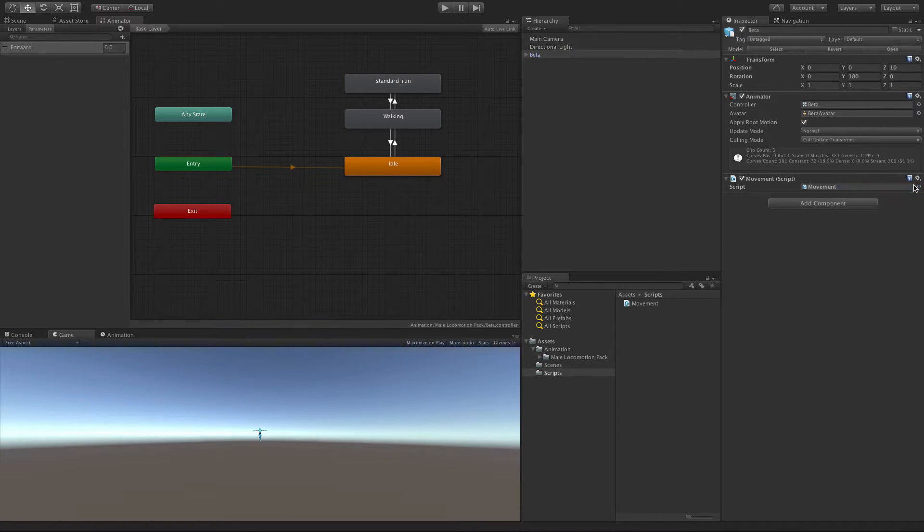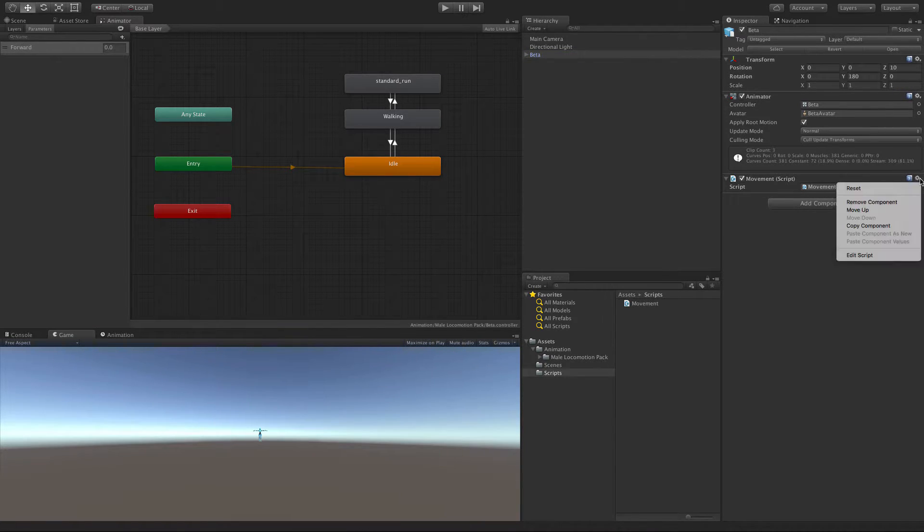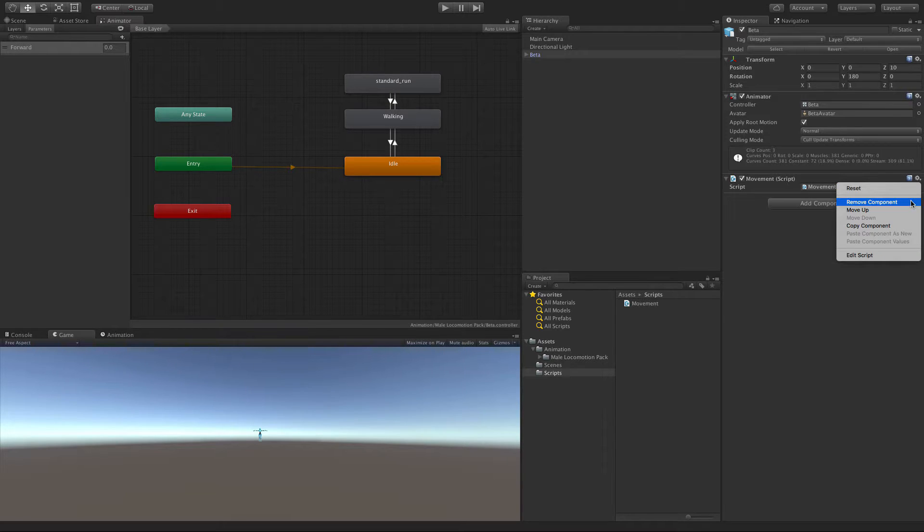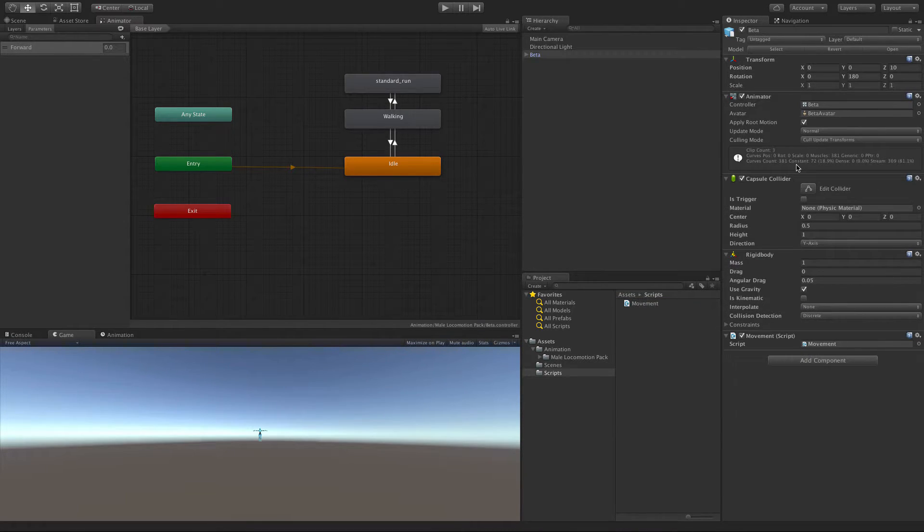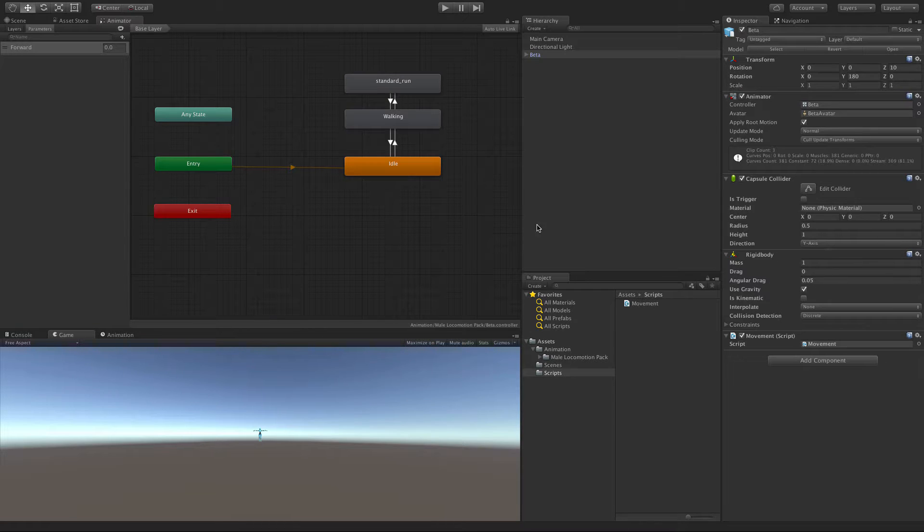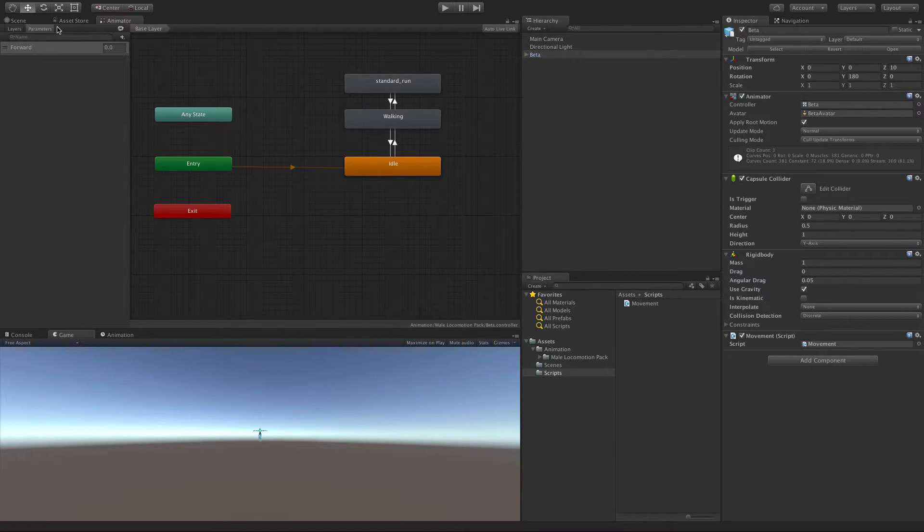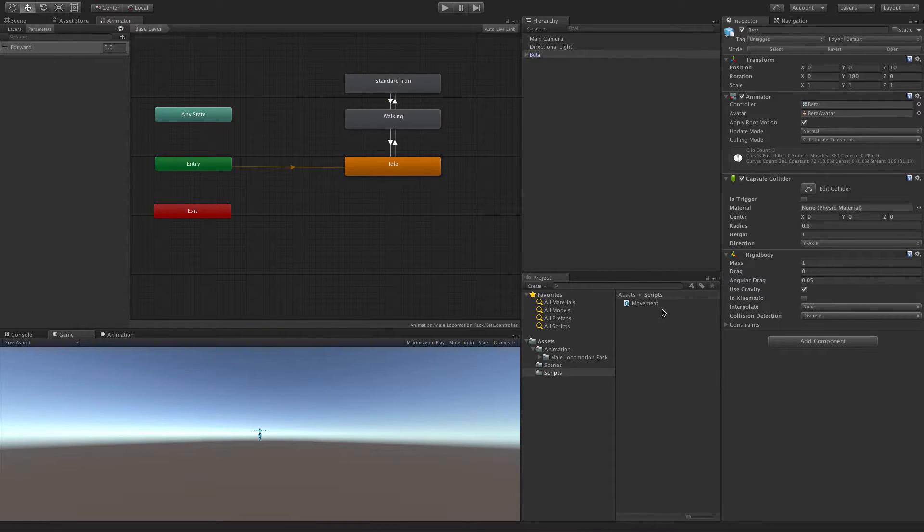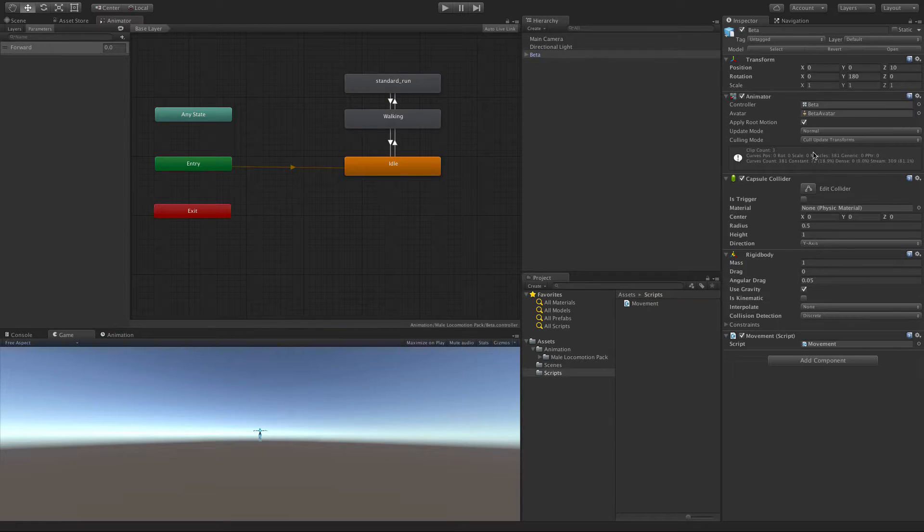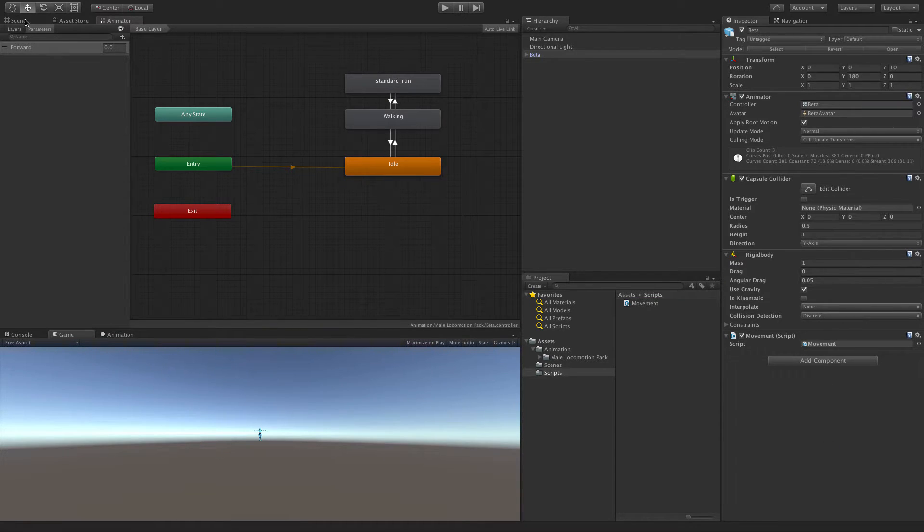I'm just going to go ahead and hit Remove Component. And we'll go ahead and add it again. And it automatically adds these for me again. Which is what I want. Now, of course, if you go ahead, I just want to demonstrate here. If you go ahead and you remove it again and you go to add it, it doesn't add new ones. It just makes sure that there's at least one.